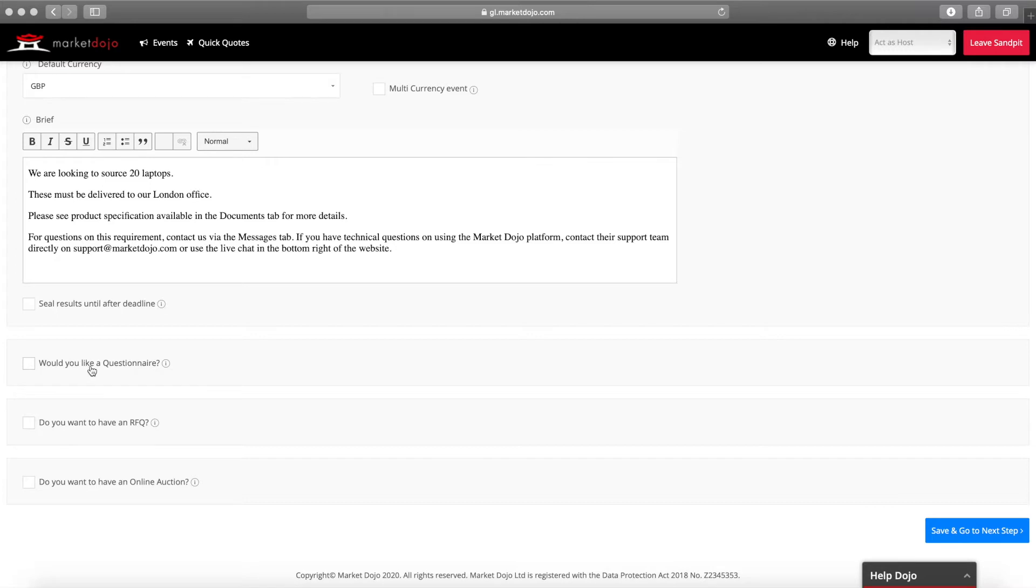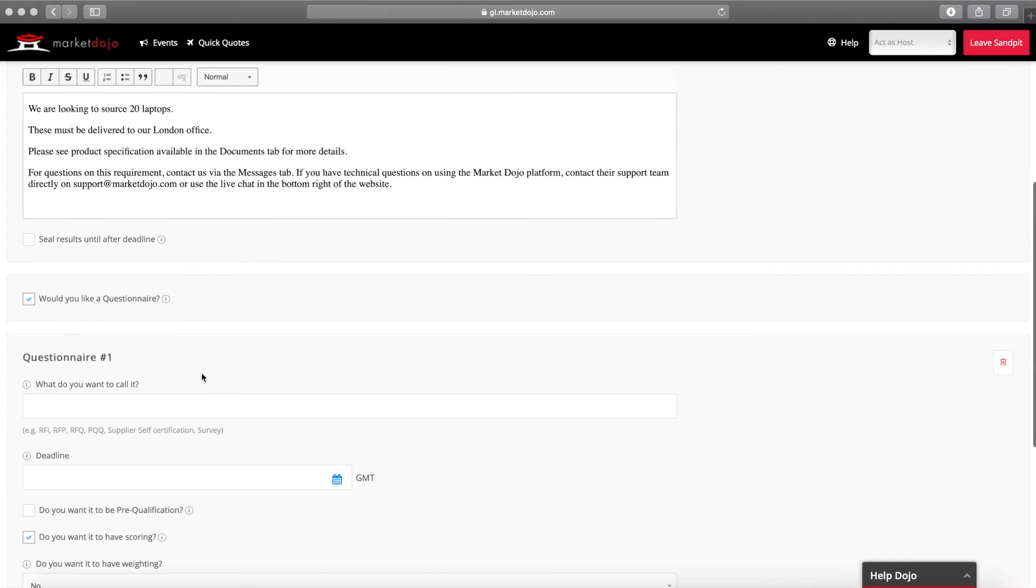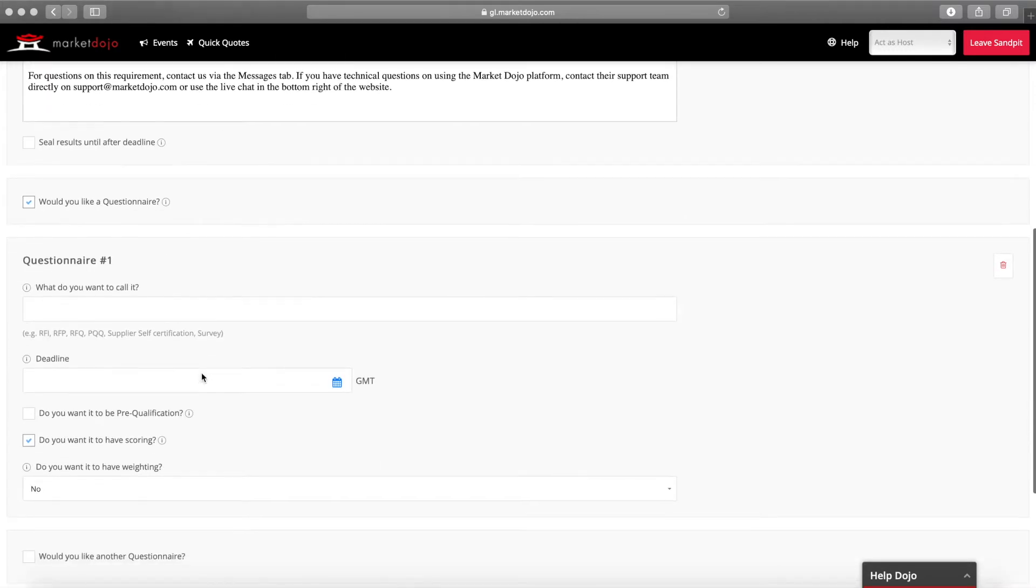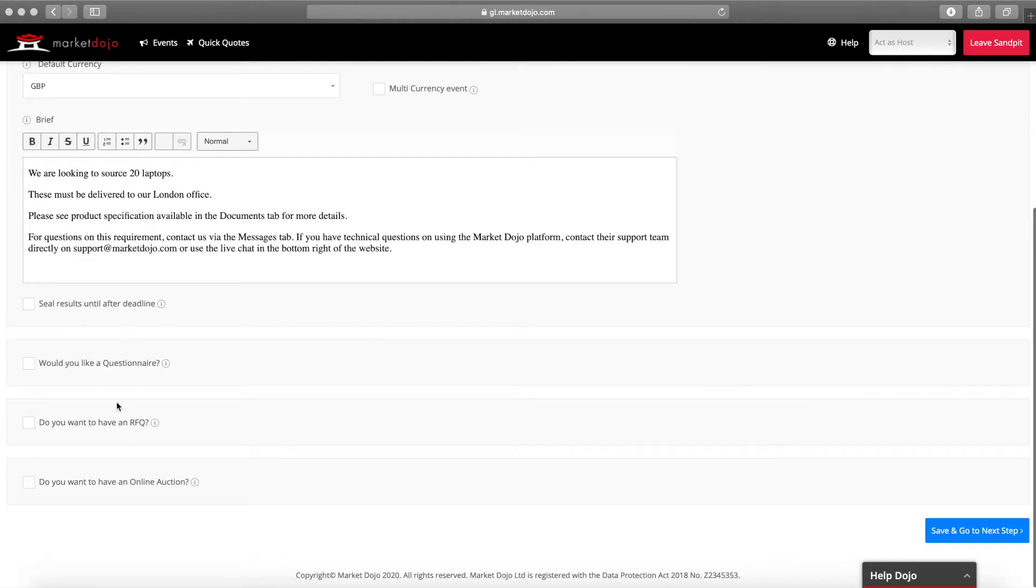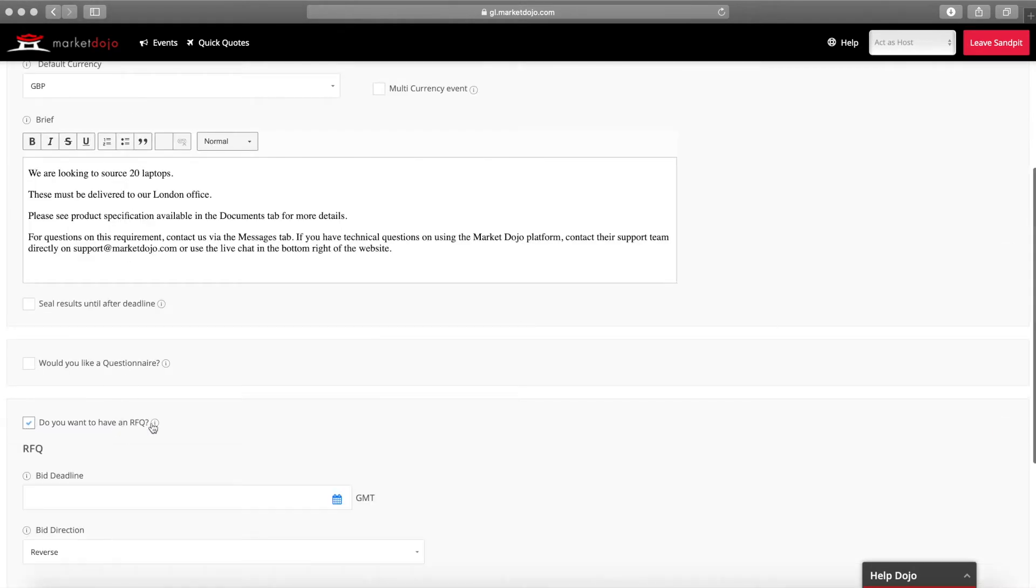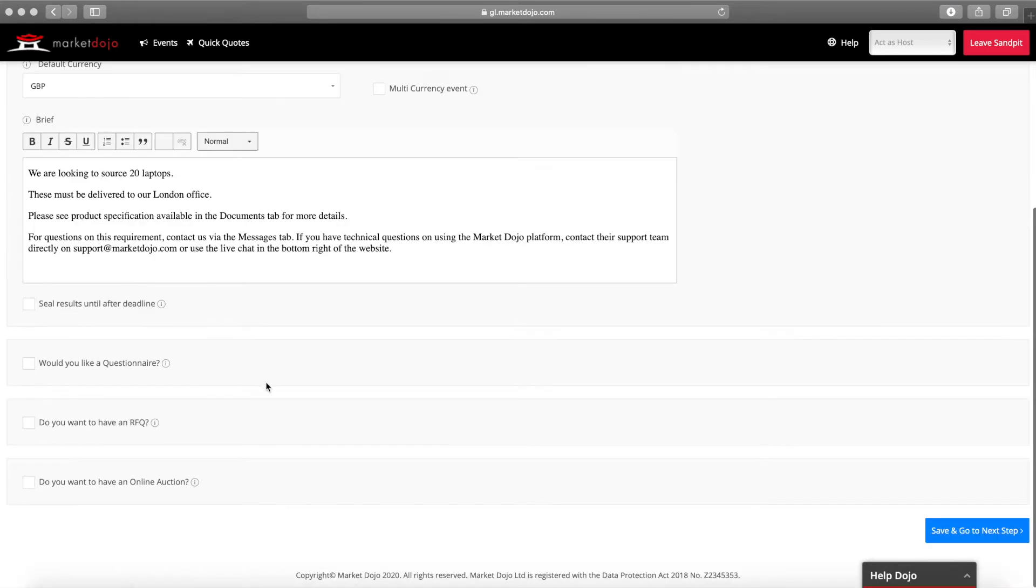Including a questionnaire stage will allow you to ask your suppliers a number of questions which may or may not relate to pricing. Selecting RFQ will allow you to gain pricing from your participants which can then be ranked by the tool to show you who has placed the best bids.